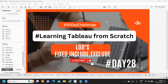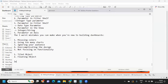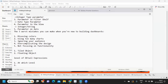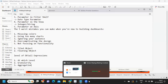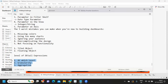Hello everyone, welcome to day 28 of the 30-day challenge of learning Tableau from scratch. In today's video we are going to talk about LOD expressions. LODs are called Level of Detail expressions. What is important for us to understand is: first, the level; second, granularity; and third, aggregation. These are the key things to consider whenever you are implementing LOD expressions in your project.